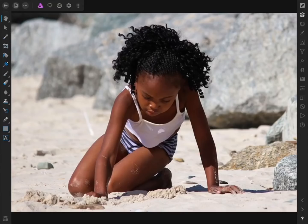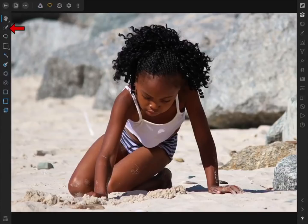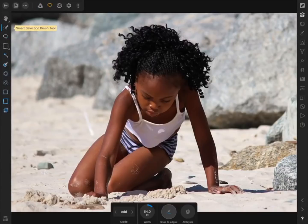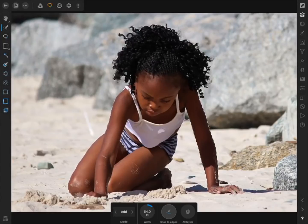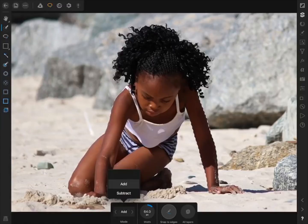The first thing we need to do to make our pop-out effect is to make a selection of the girl. To make any selection, we need to come to the selection persona. For this example, the Smart Selection brush will be our best option. Using this tool, we just need to paint a selection across the girl. While making your selection, remember that you can change the mode from Add to Subtract in the contextual toolbar if you ever select too much.